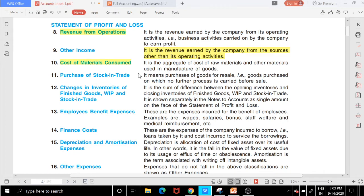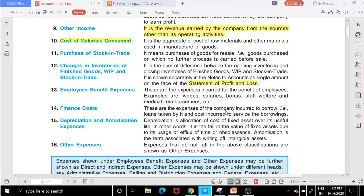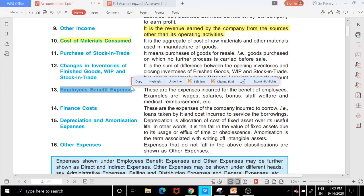The total of that difference is shown in the profit and loss statement. It includes the opening stock minus closing stock for finished goods, work in progress, and stock in trade — all three combined.